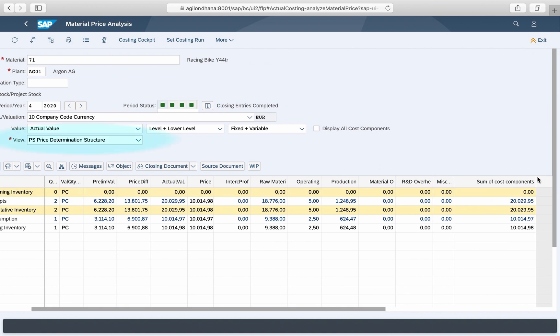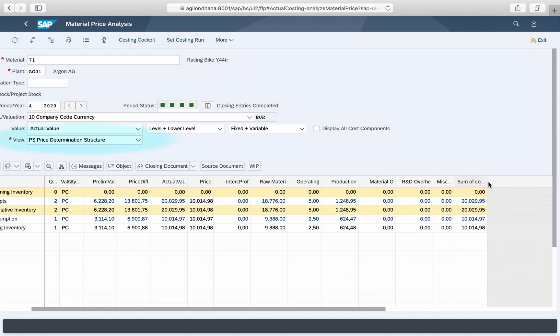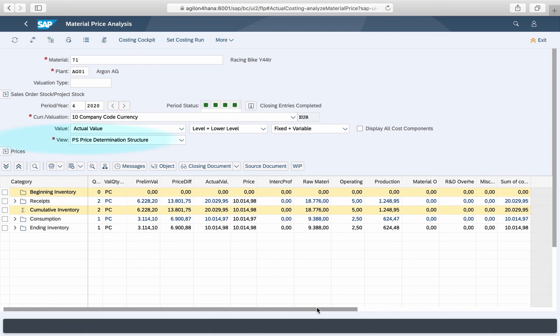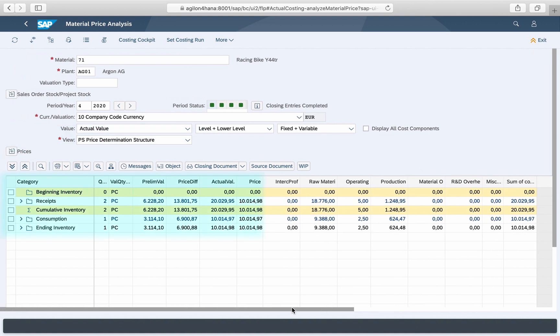The default view is a price determination structure which splits the values by categories in beginning inventory, receipts, consumption and ending inventory, just as it was before.